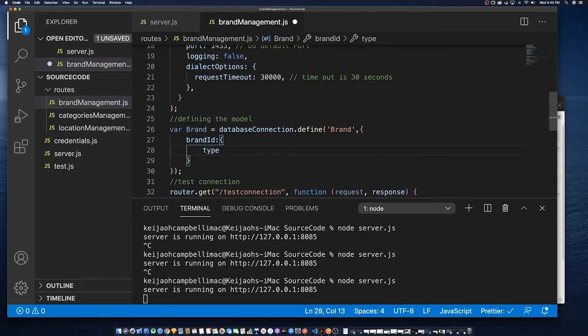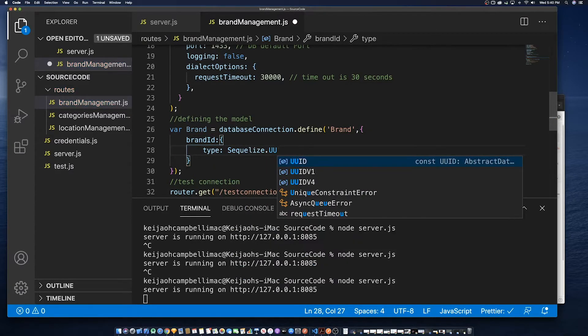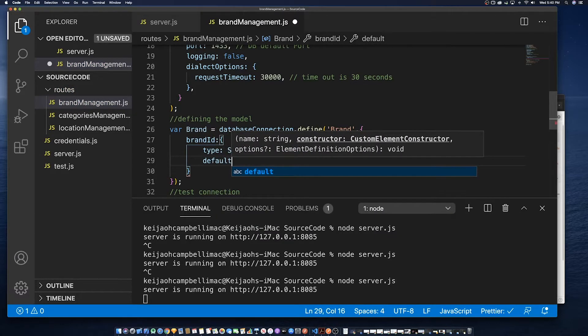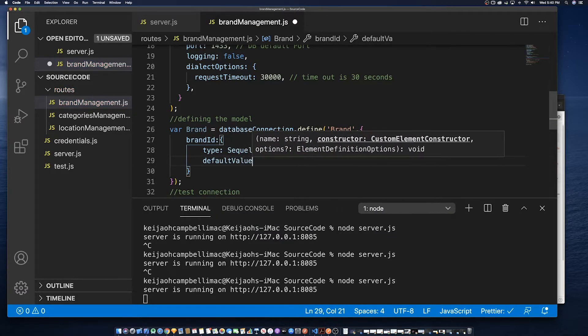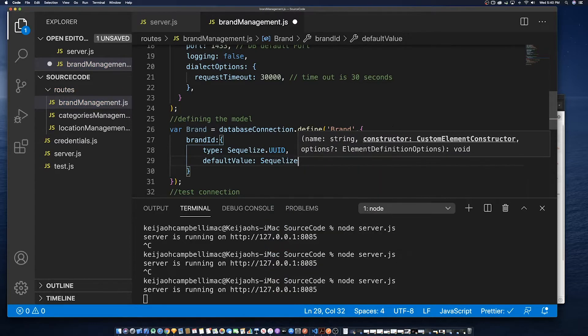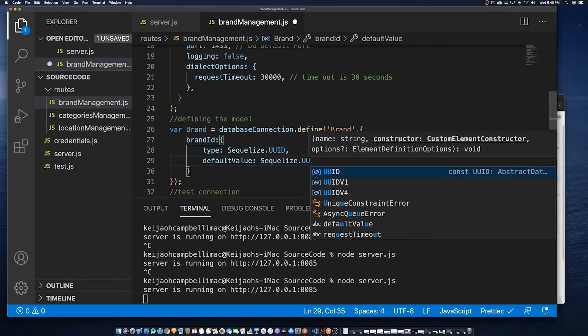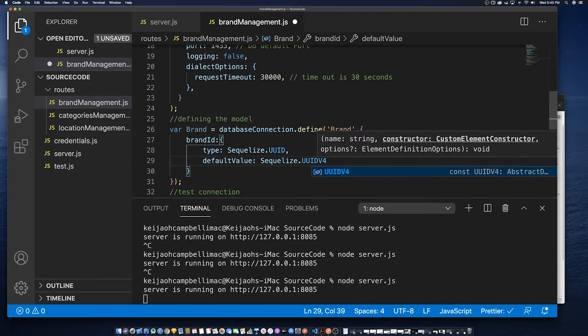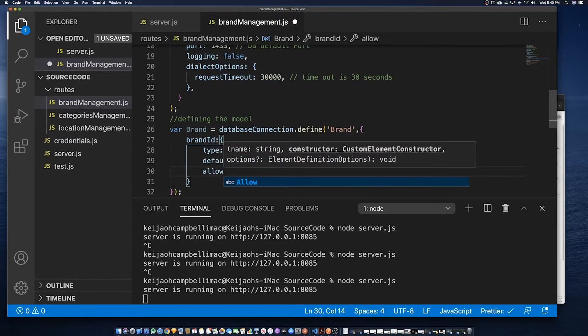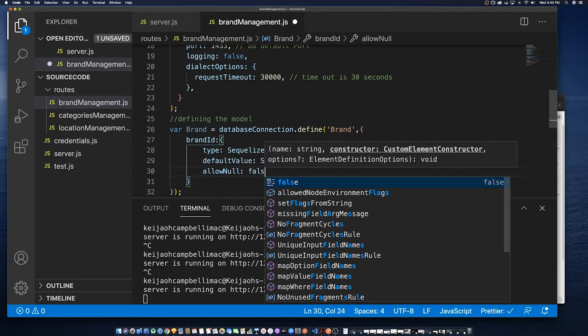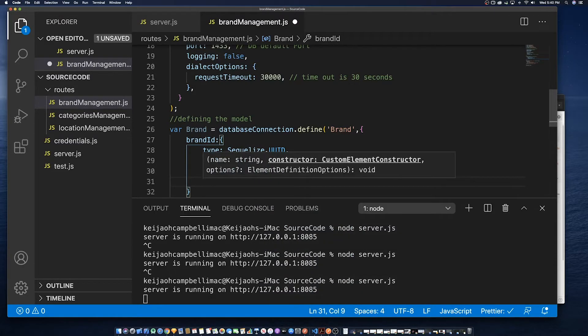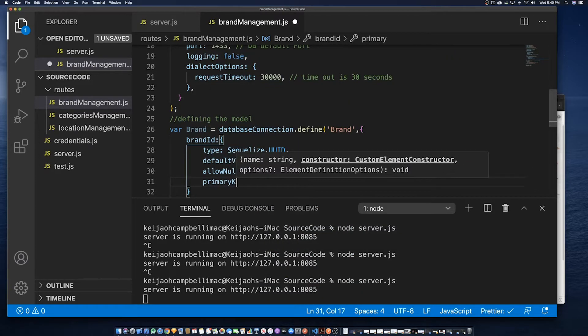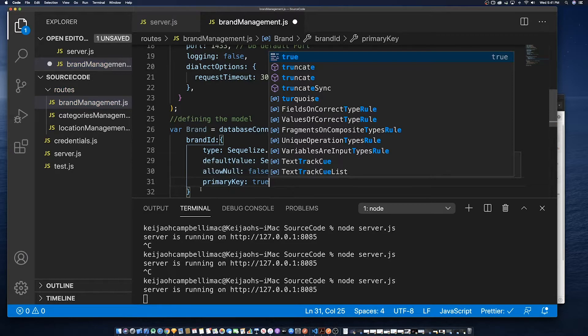You could actually say created at and say that that created at maps directly to record timestamp.